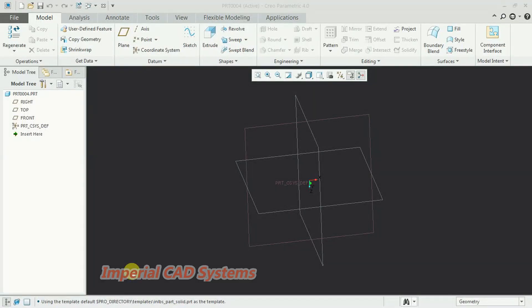Welcome to Imperial CAD system. In this video I will explain the swept blend option in Creo Parametric software. We can use this swept blend for different outputs — it adds a solid between two different sections or between the same sections with different sizes.